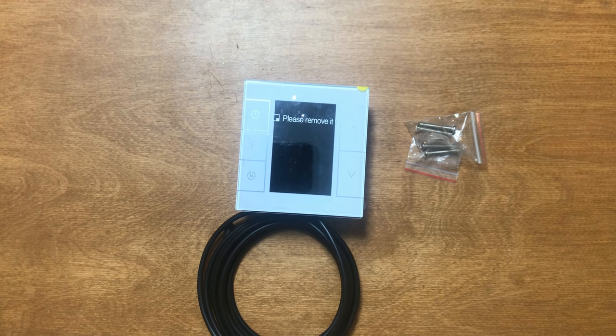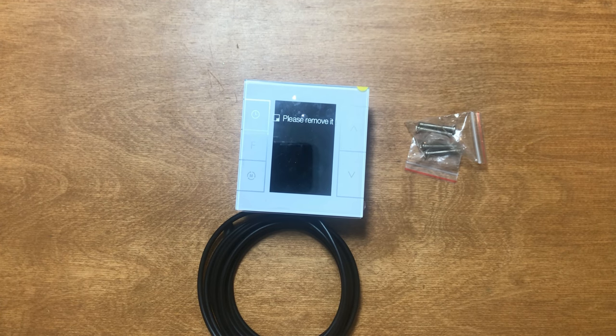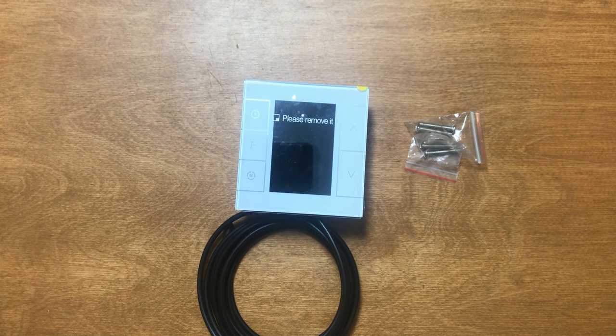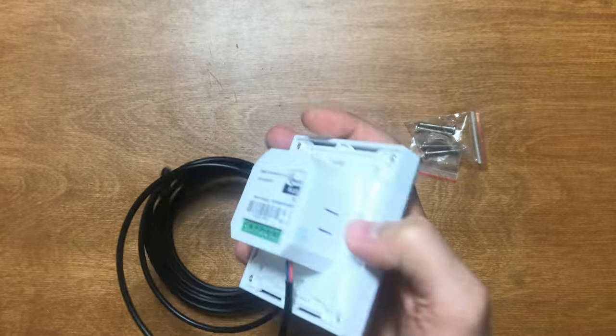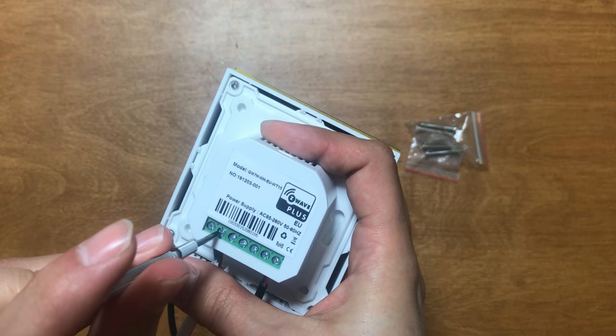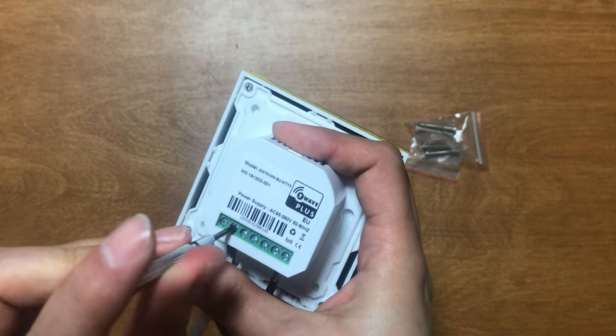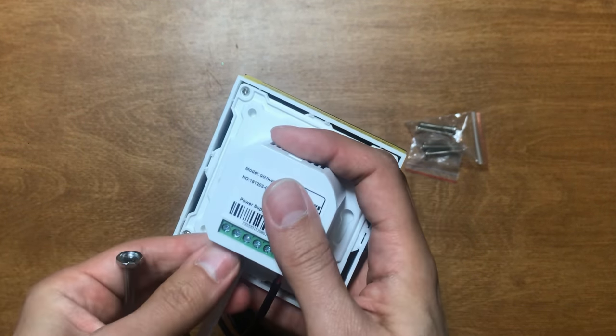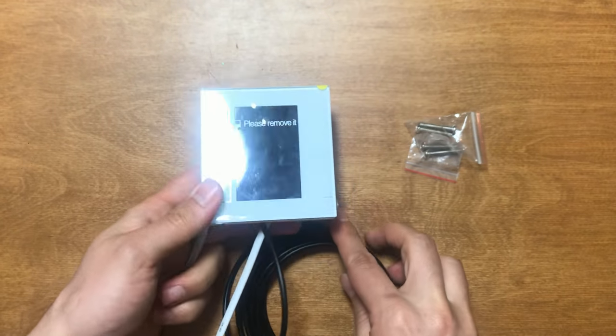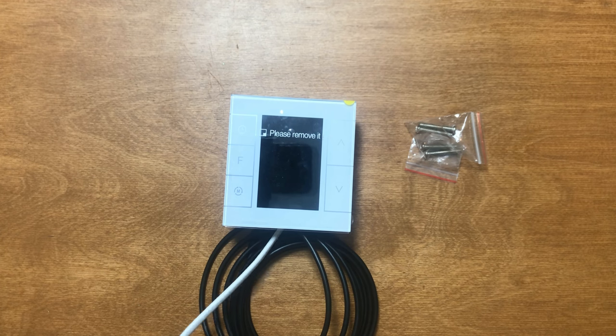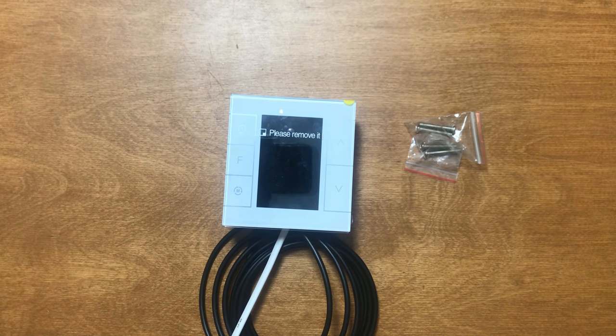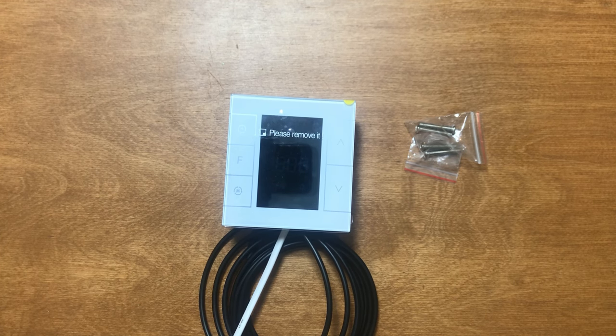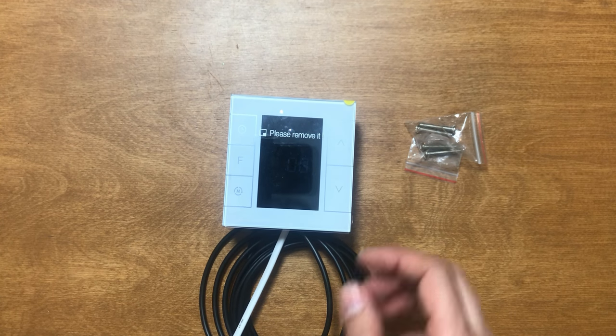Now we connect neutral and line, and we connect it to power.